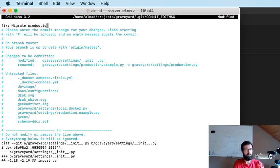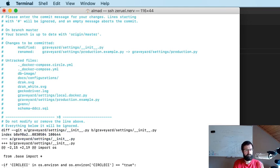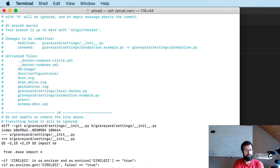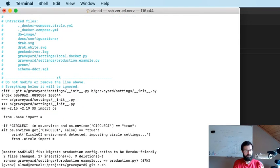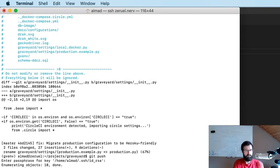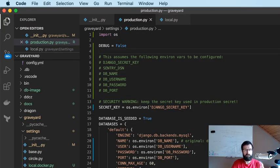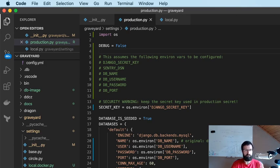Migrate production configuration to be Heroku friendly. Let's see what happens. Meanwhile and off-screen, I should actually look those up and configure them. Let me temporarily shut down the screen.